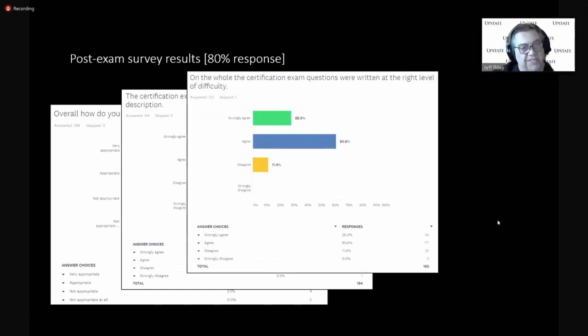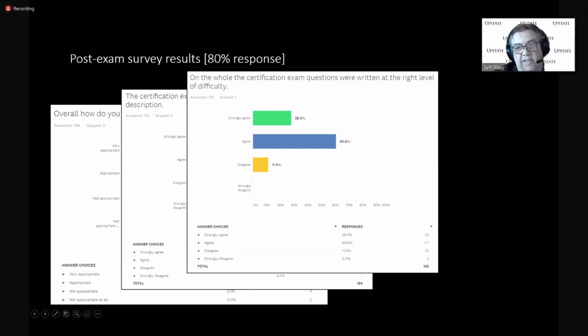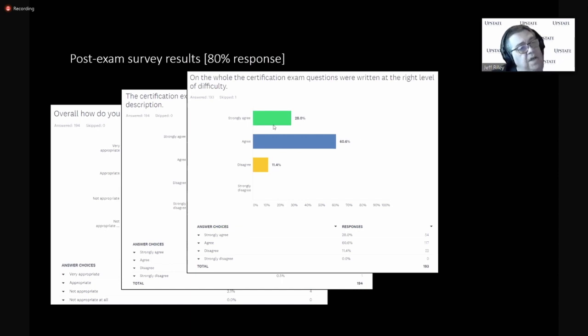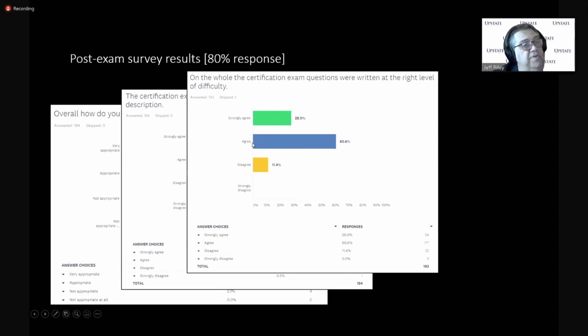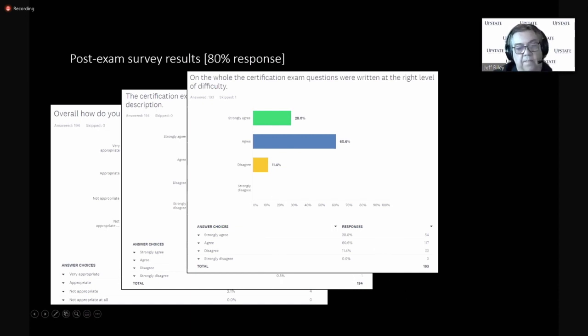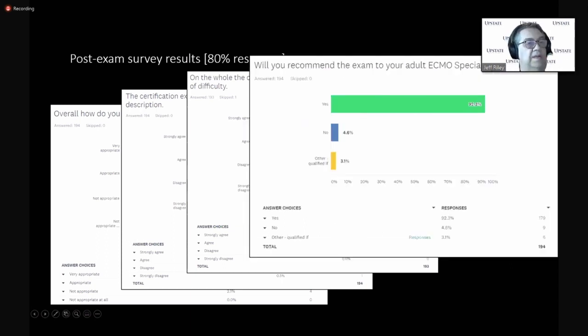That means, at least for us, that the right people are signing up for this exam and that we wrote a job description and identified the knowledge, skills, and abilities in that job description that are consistent with their jobs. On the whole, the certification exam questions were written at the right level of difficulty. Strongly agree, agree, disagree, strongly disagree.